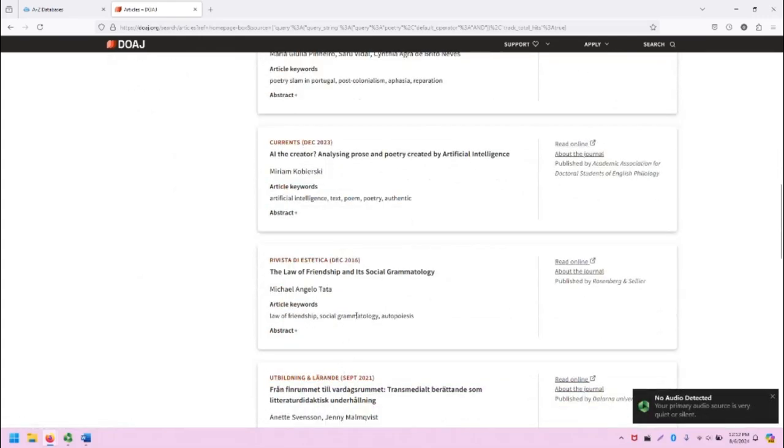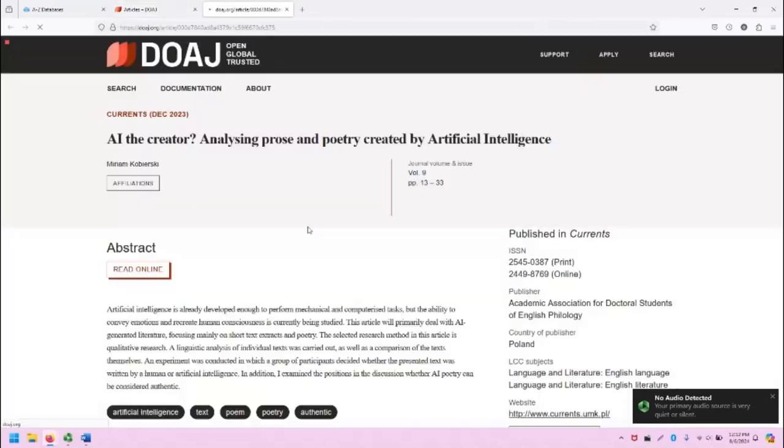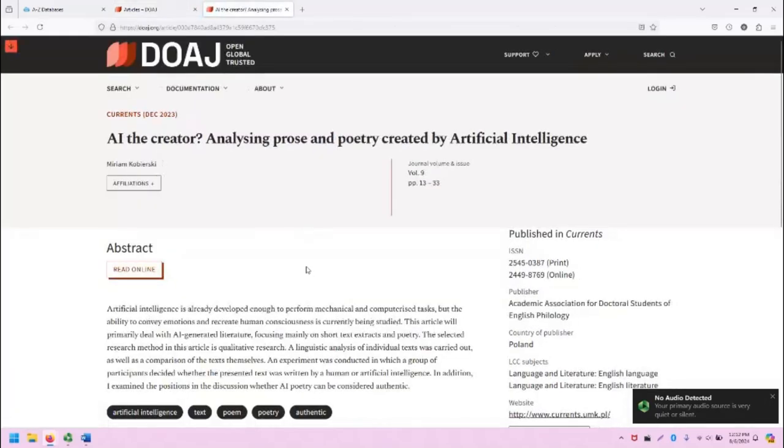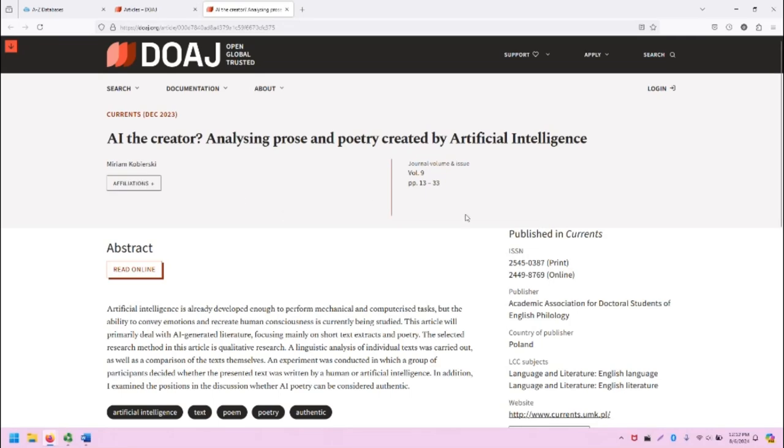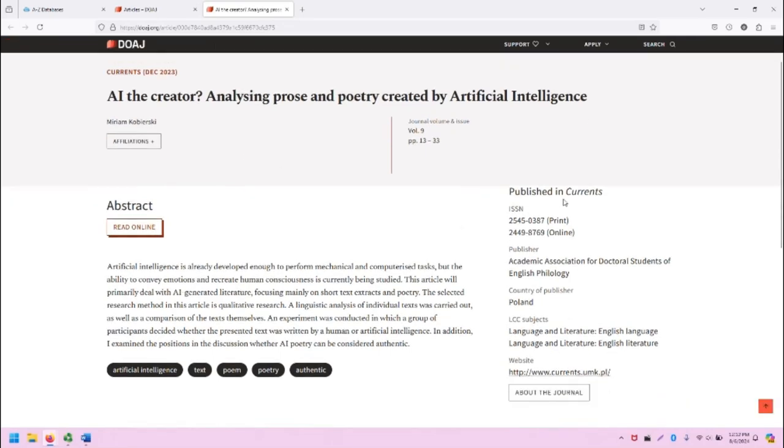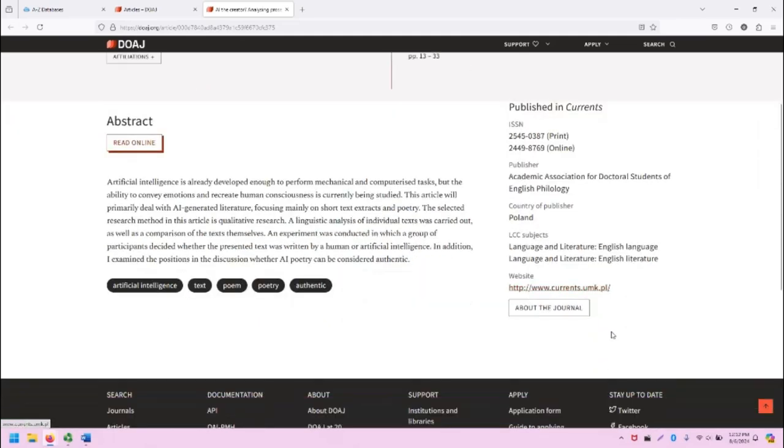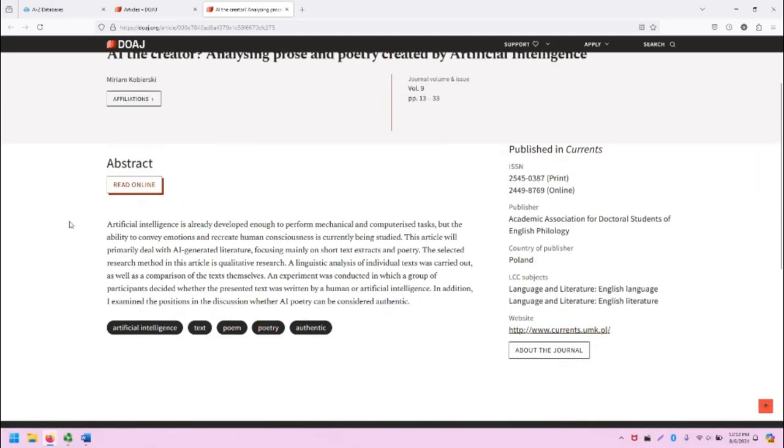And the list goes on. Let's click on this article, AI, the creator, analyzing prose and poetry created by artificial intelligence. When we're in this record page, we will see a variety of information about the article, including the author, journal information, more information about the journal on the right hand side.